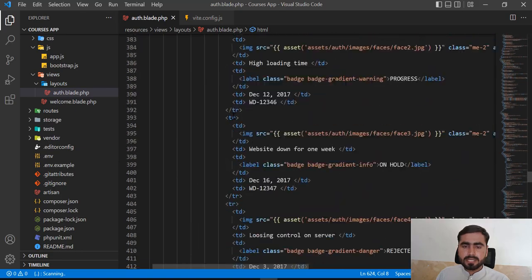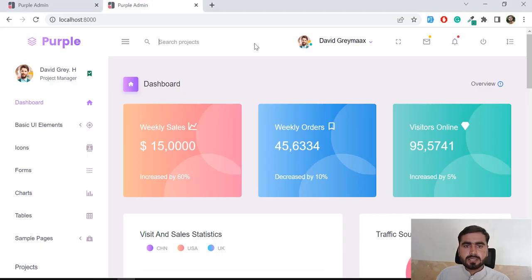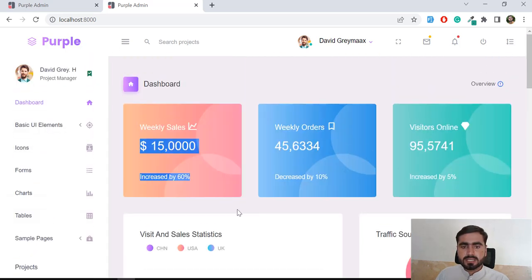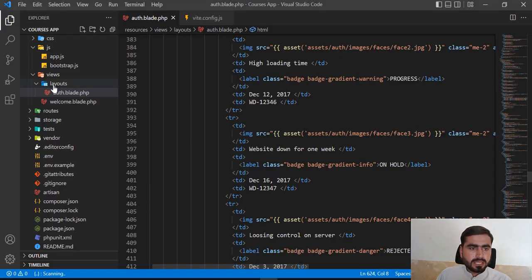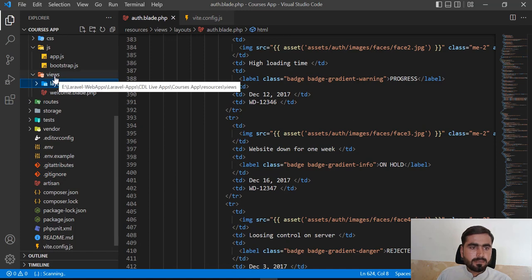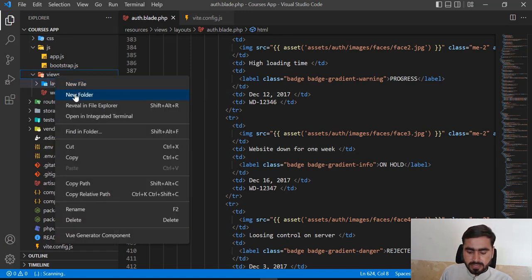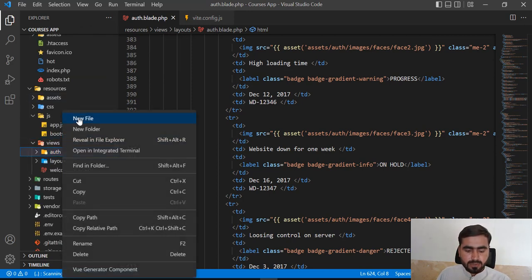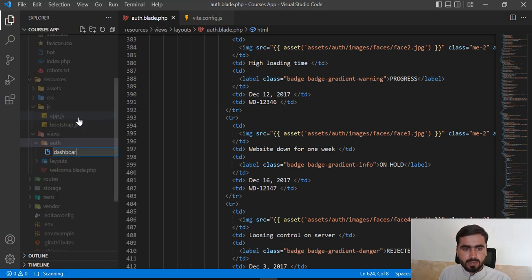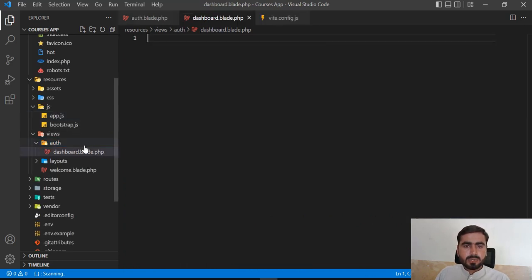I want to add the top bar, sidebar, and footer into a layout blade, but I don't want to add them directly here. So I'm going to create a new blade file to load this out. Let's go to the views folder and create an auth directory to organize all auth files. Inside, I'll create a dashboard.blade.php file.